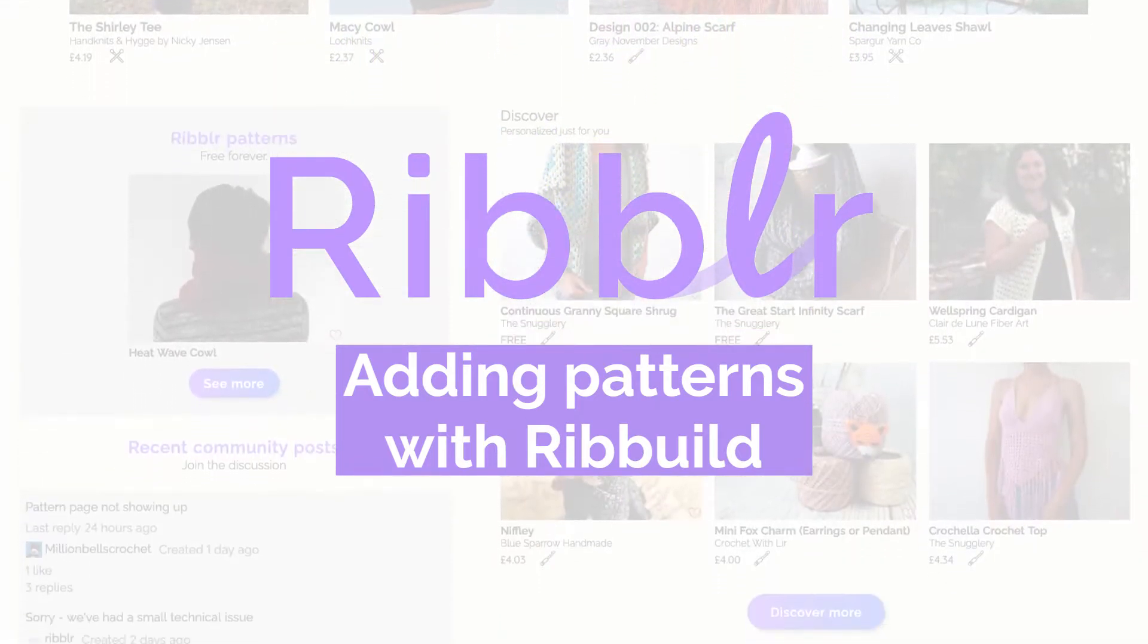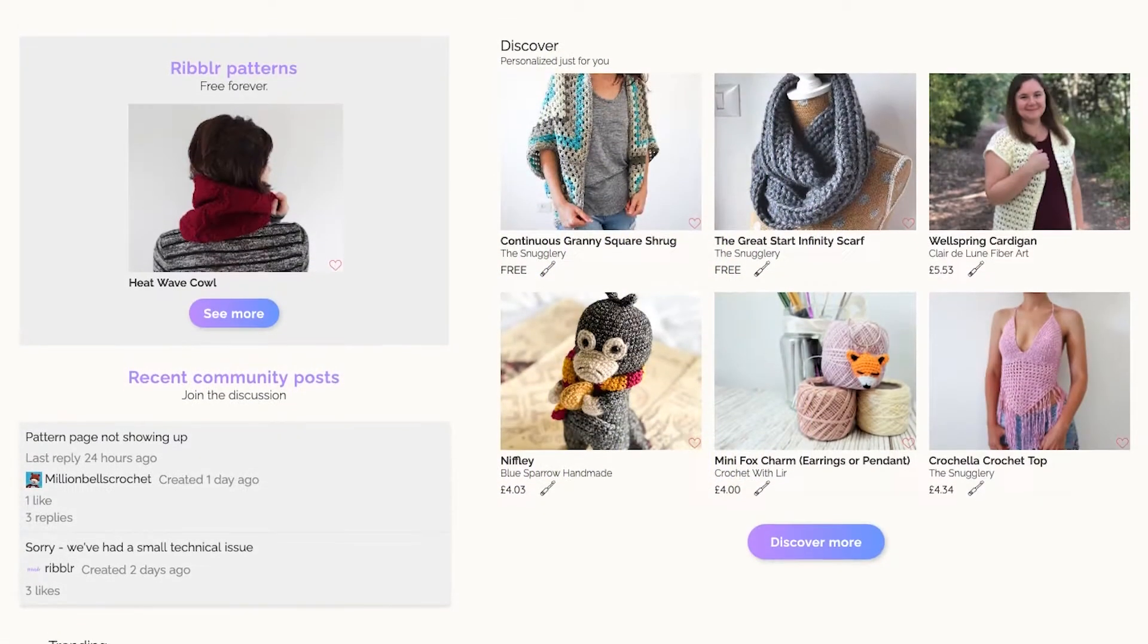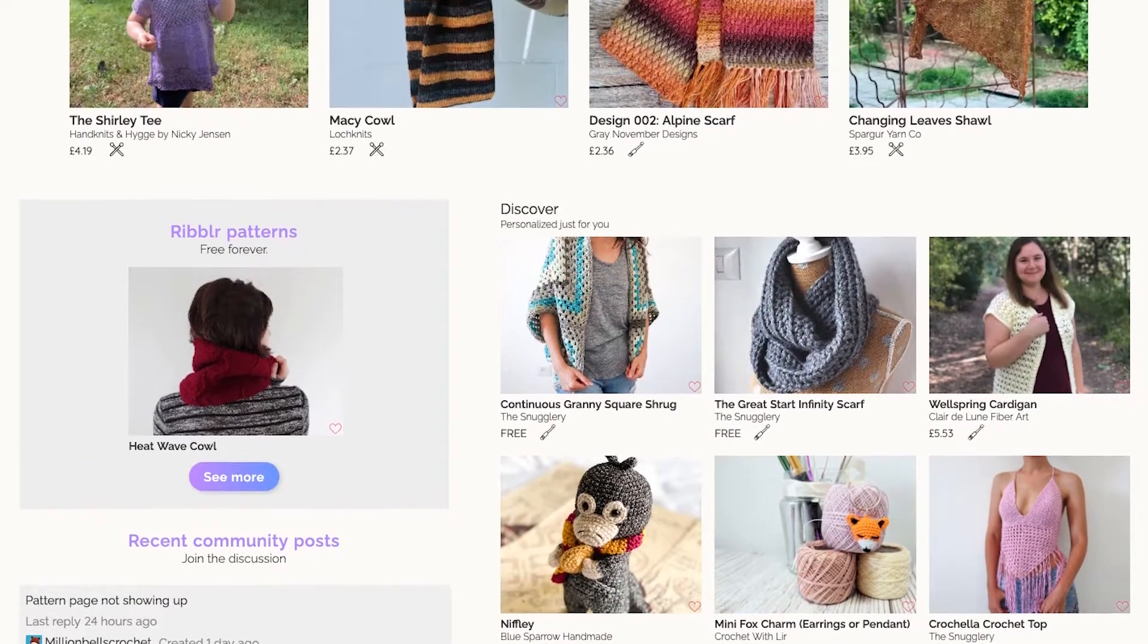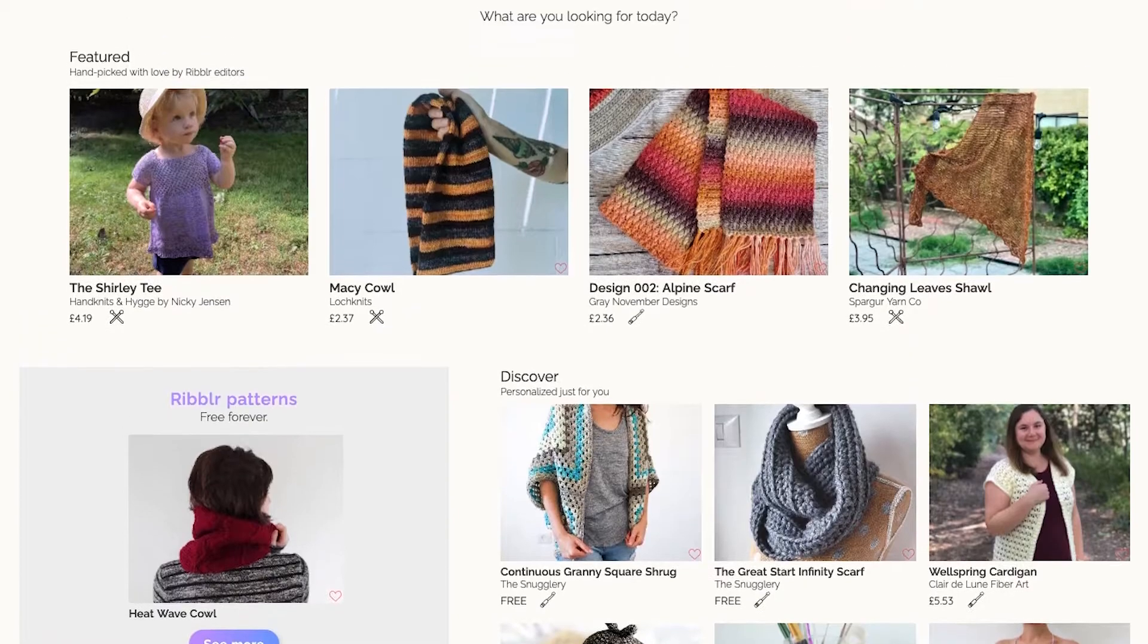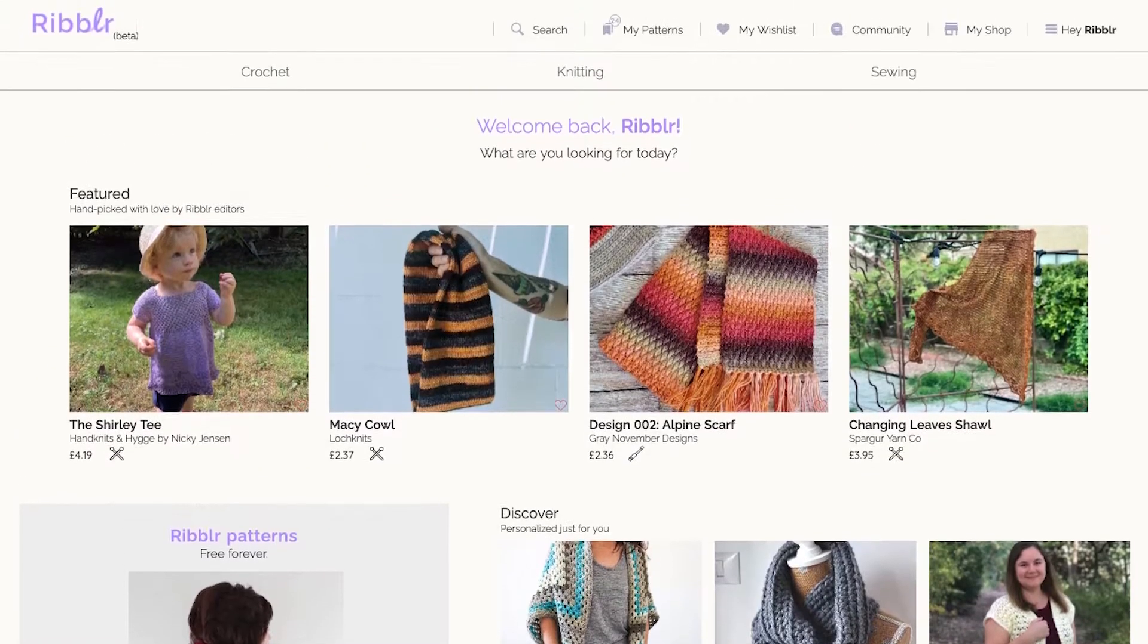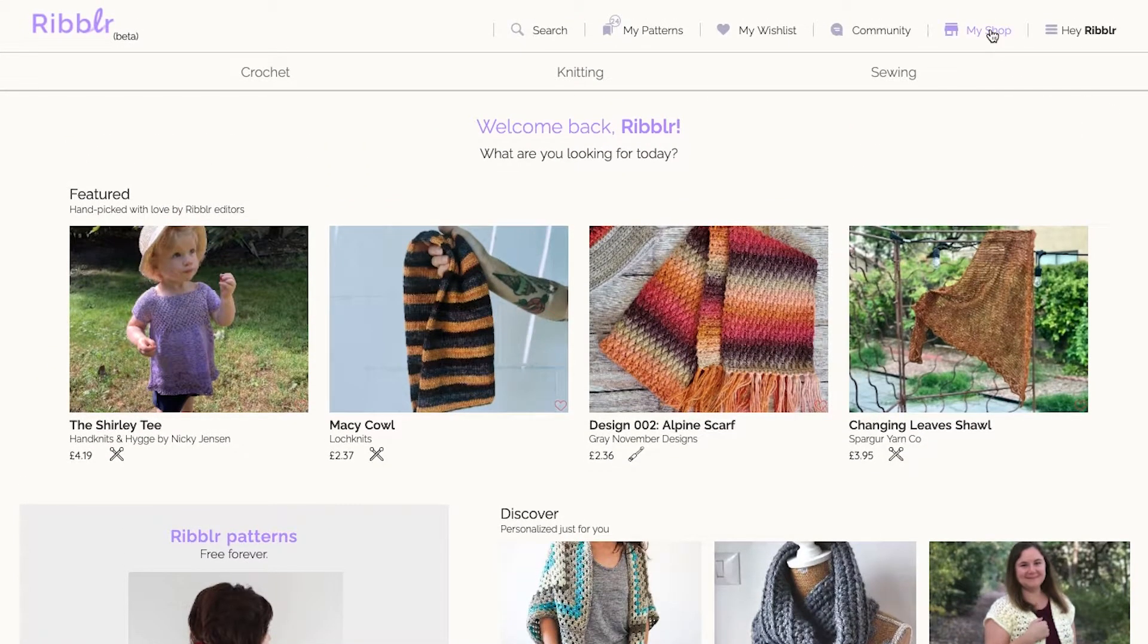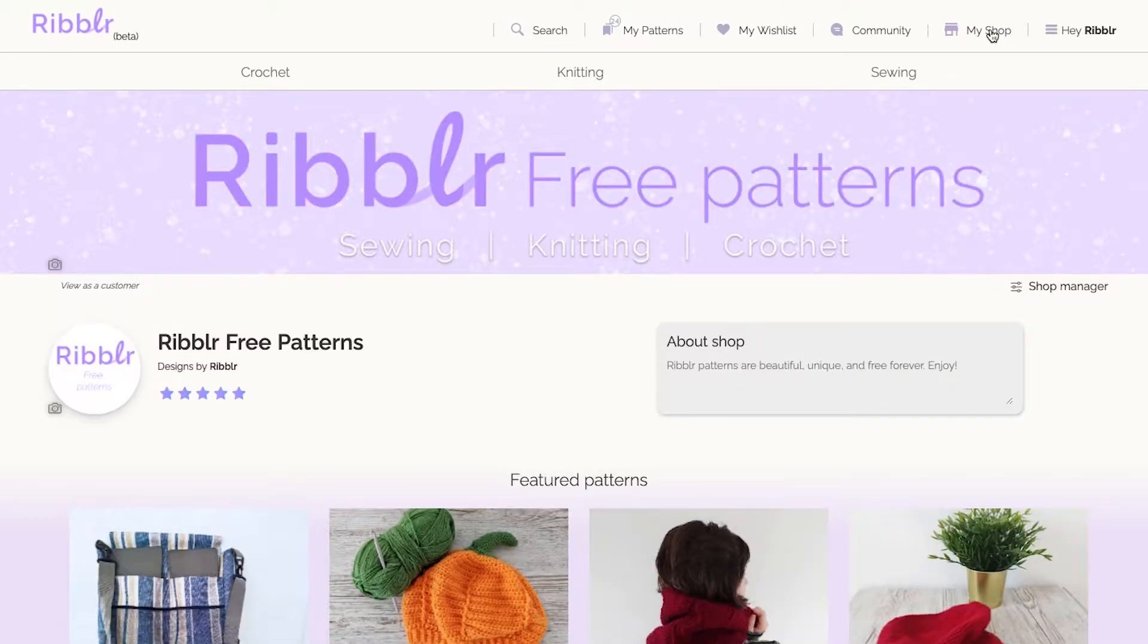Learning how to use new software can sometimes be a bit confusing. So let's go over Rebuild, our Ribbler ePattern editing tool.